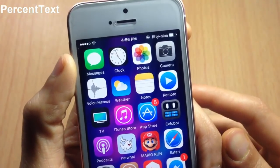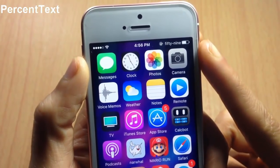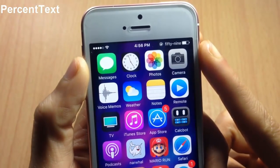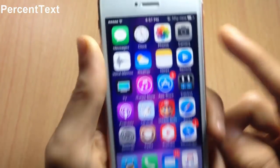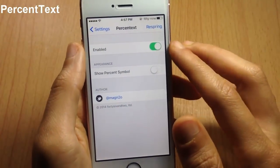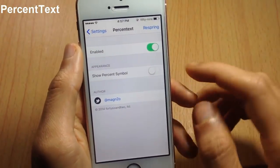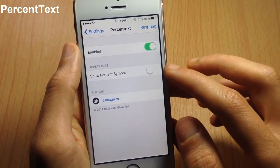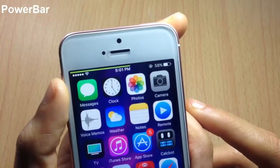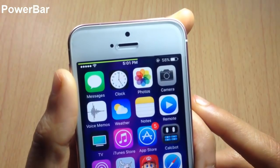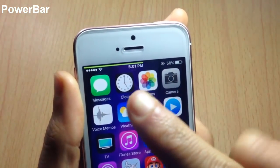For the battery percentage, we also have a tweak called PercentText, which displays the percentage number of the battery as text. In the settings you can choose to enable or disable the tweak and hide or show the percent symbol.